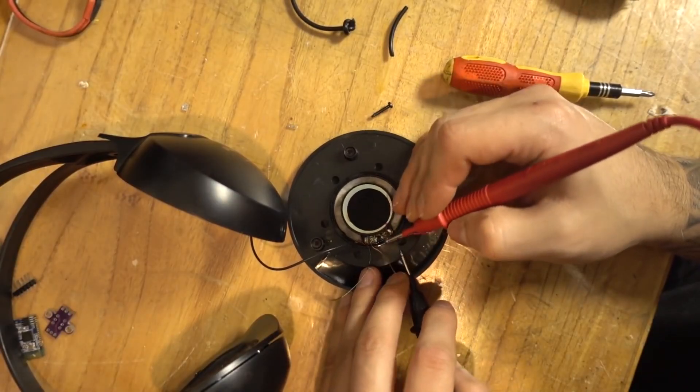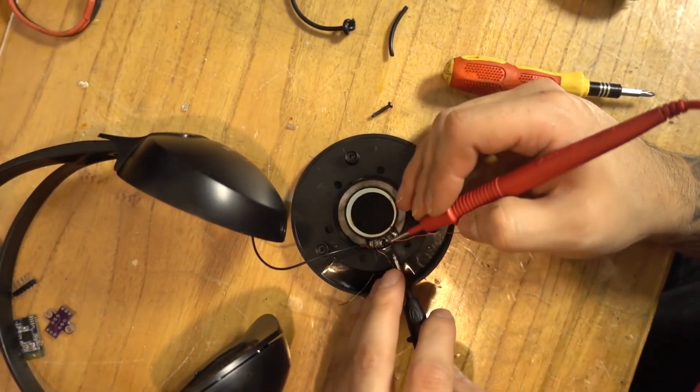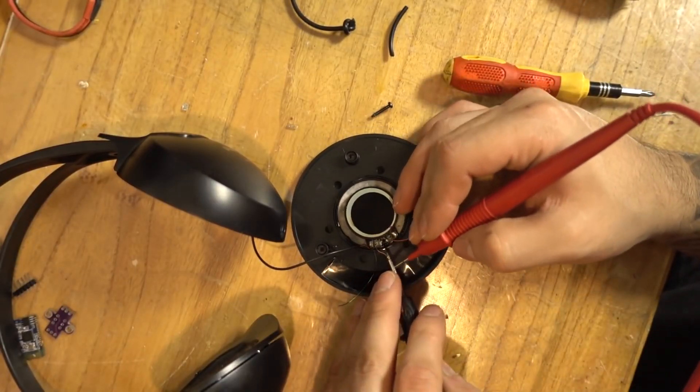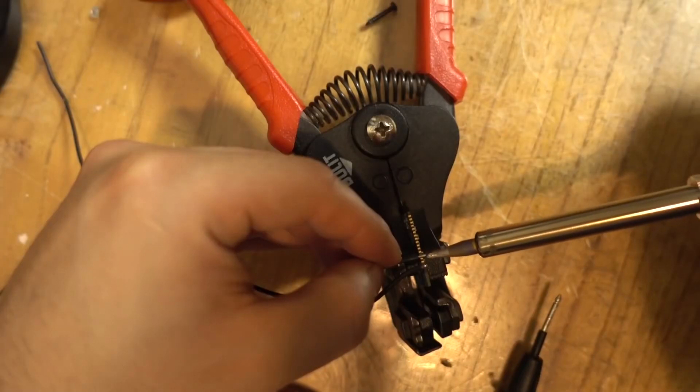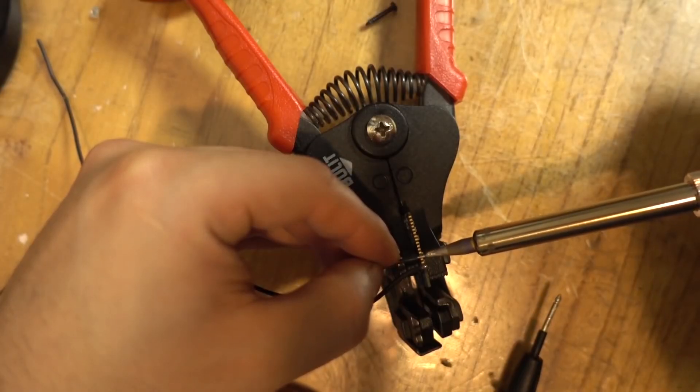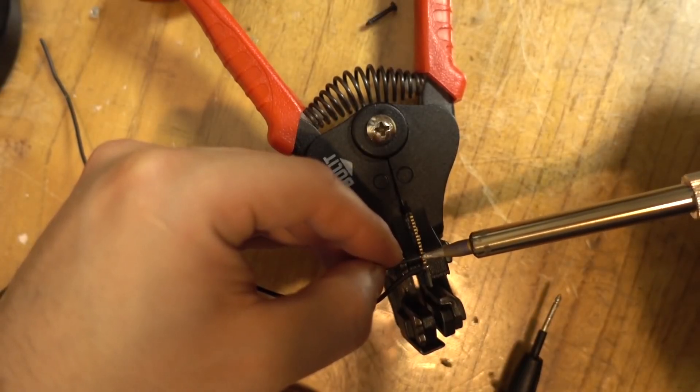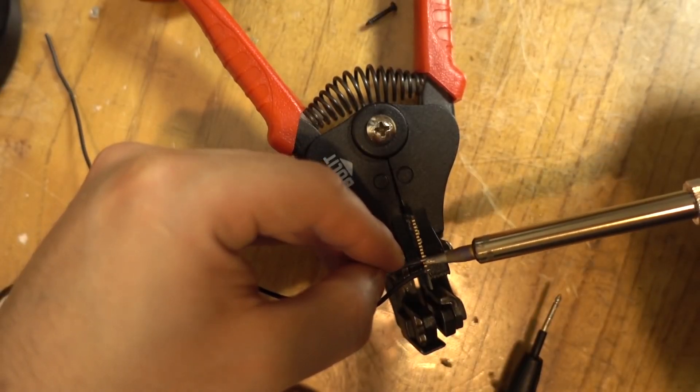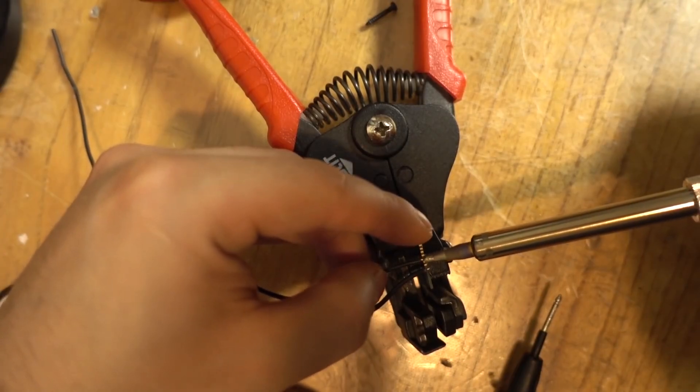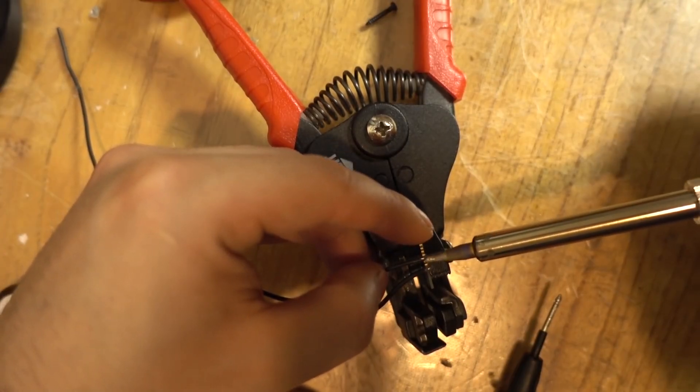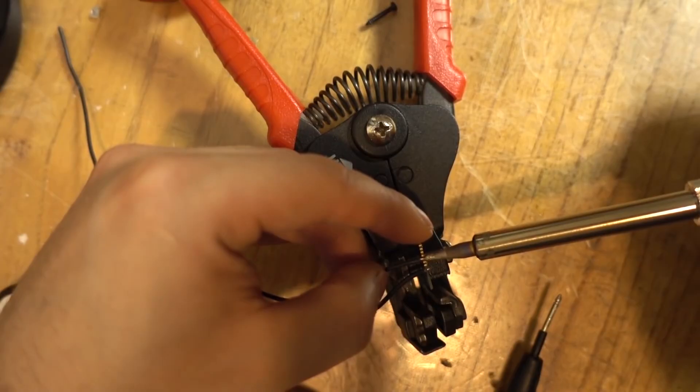This is how the stereo sound of the earphone is formed. If it had two wires, it would be a mono earphone, which are actually very rare. Because who is going to buy a mono earphone?